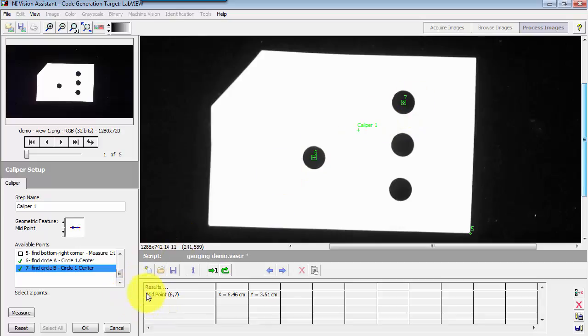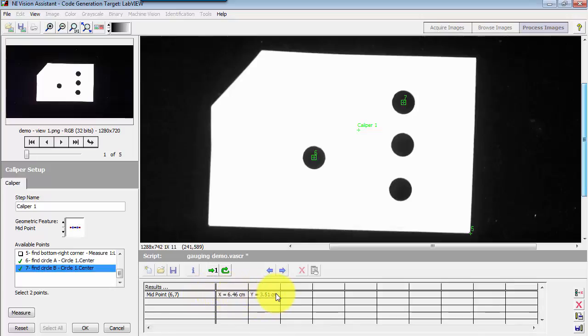If you look down in the results, you'll see the midpoint defined by points six and seven is at this x coordinate and this y coordinate.